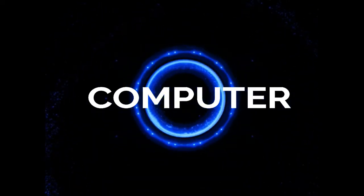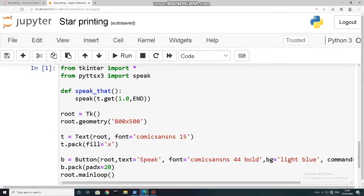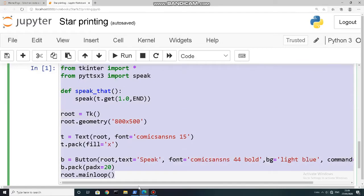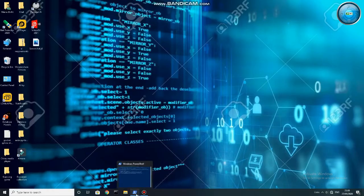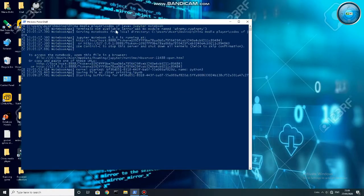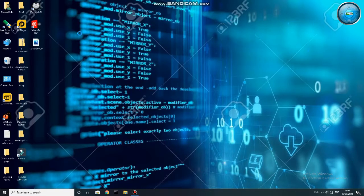So now without wasting time, I will tell you how to solve the pytsx3 error while converting a .py file to .exe in Python.